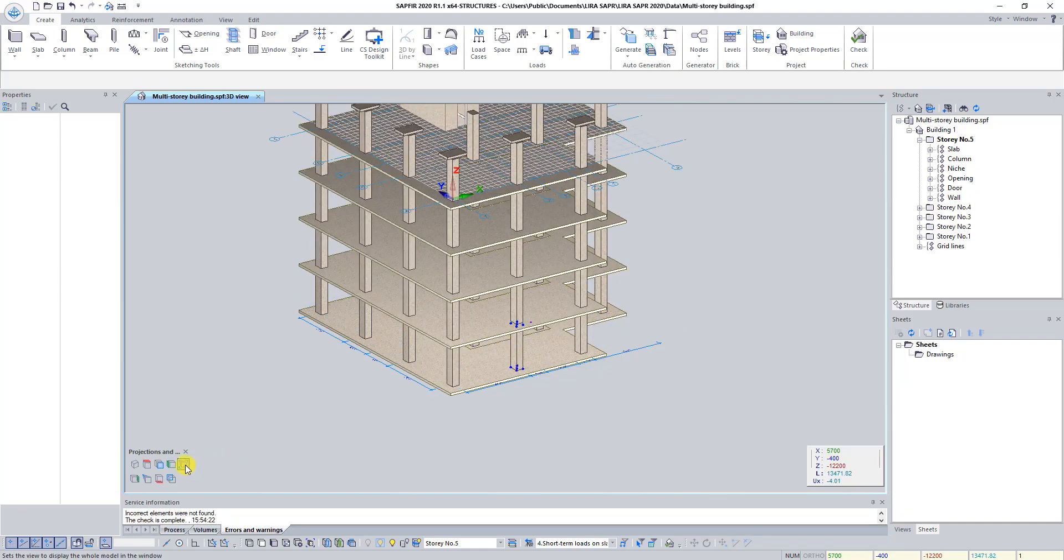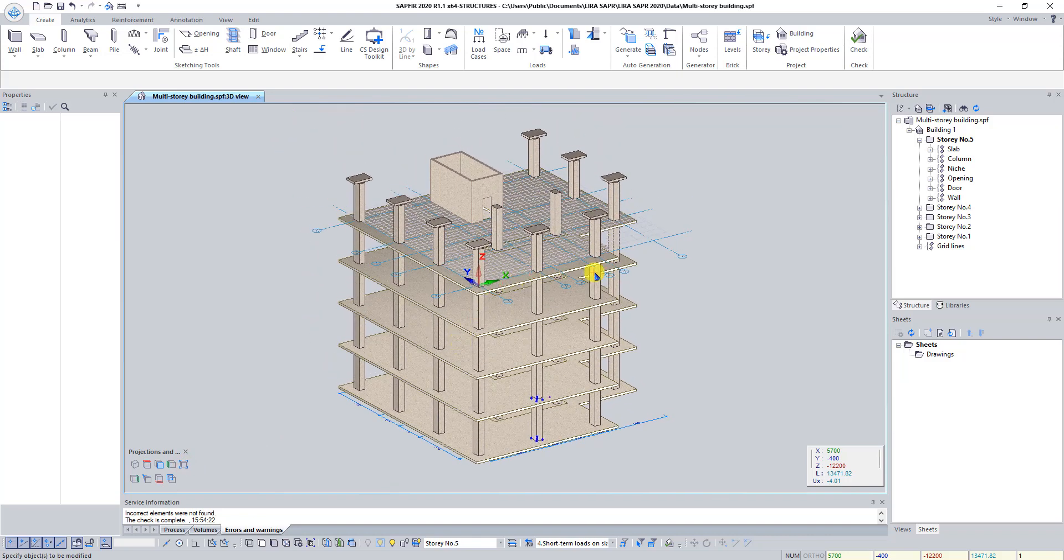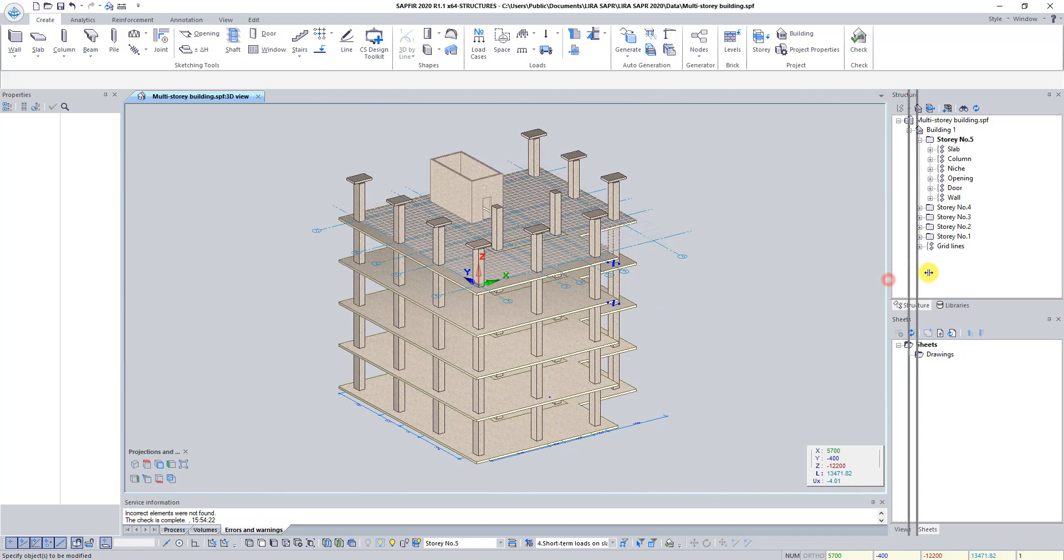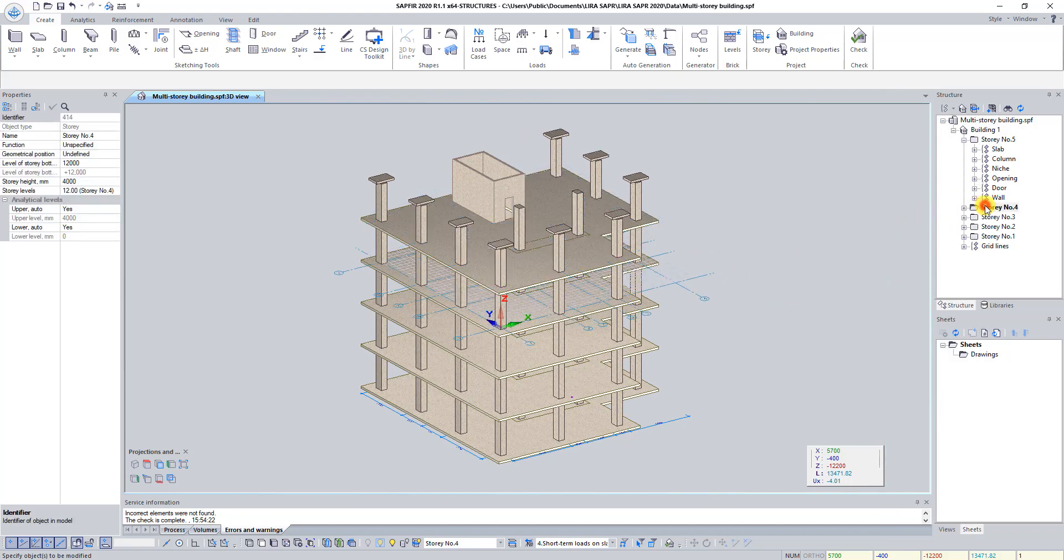Click on the button Fit in window on the Projections and Views panel to see the entire model image. In panel structure double click on the line Story number 4.